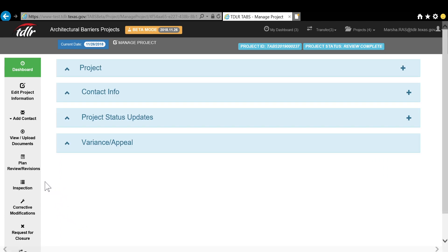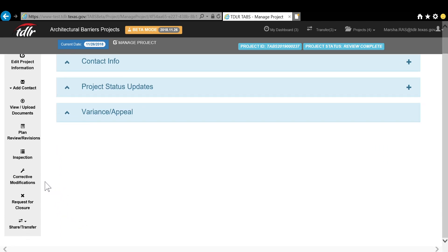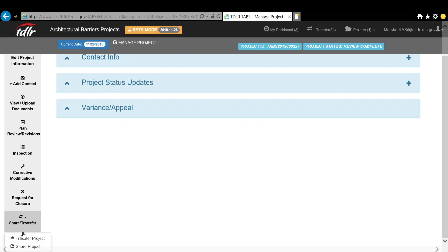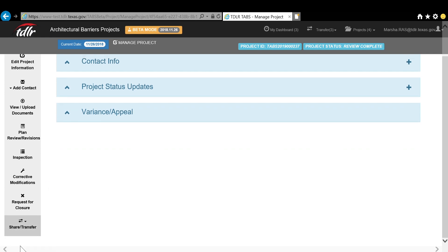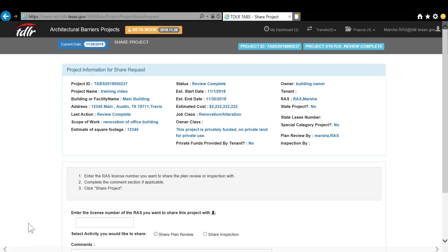From here, select the Share Transfer button on the left toolbar and then select Share Project. The project information will come up.